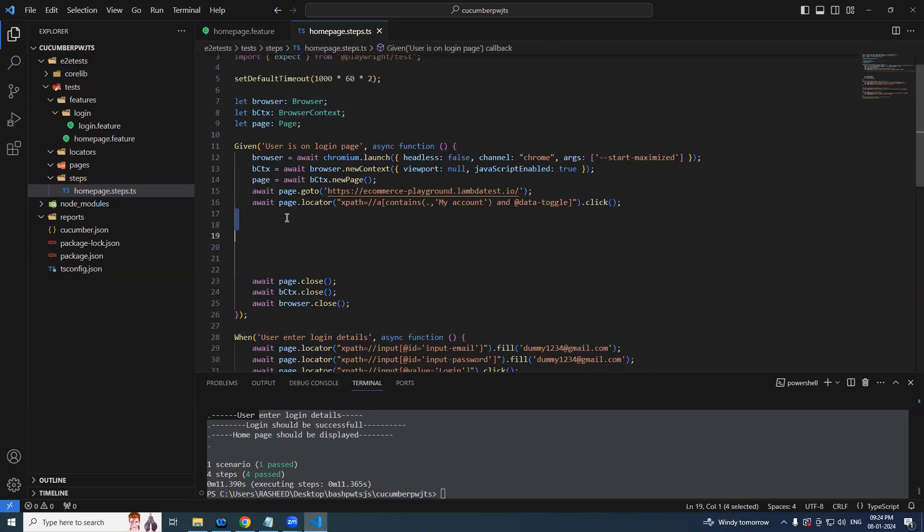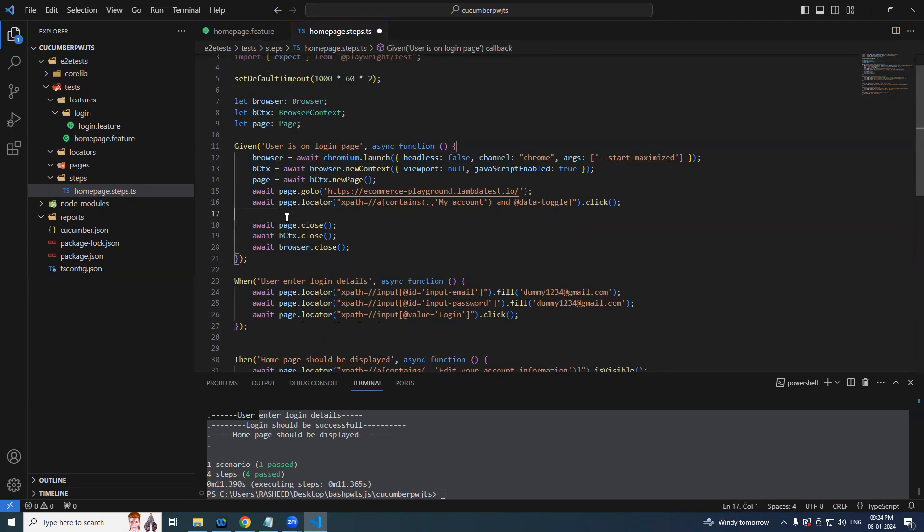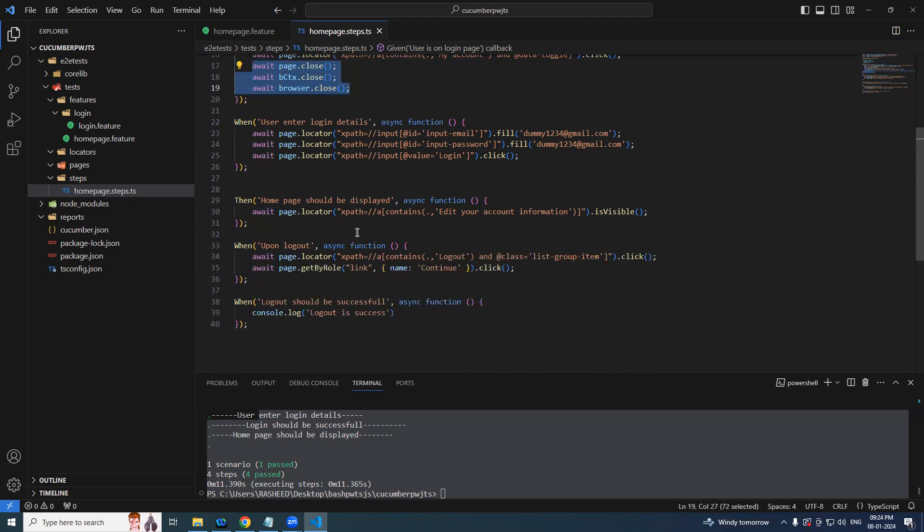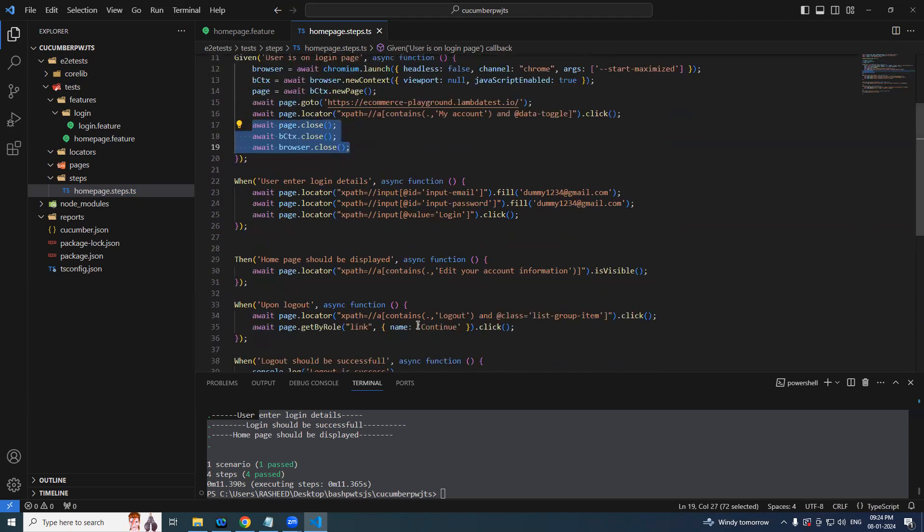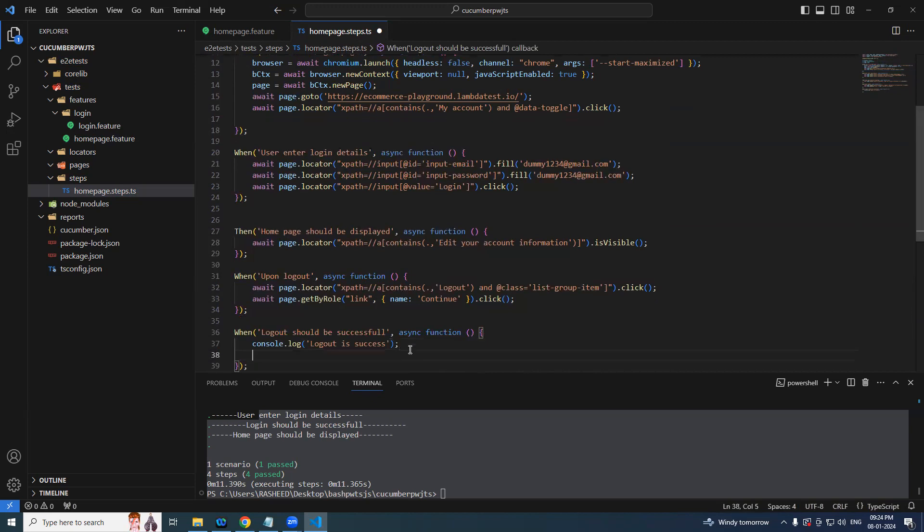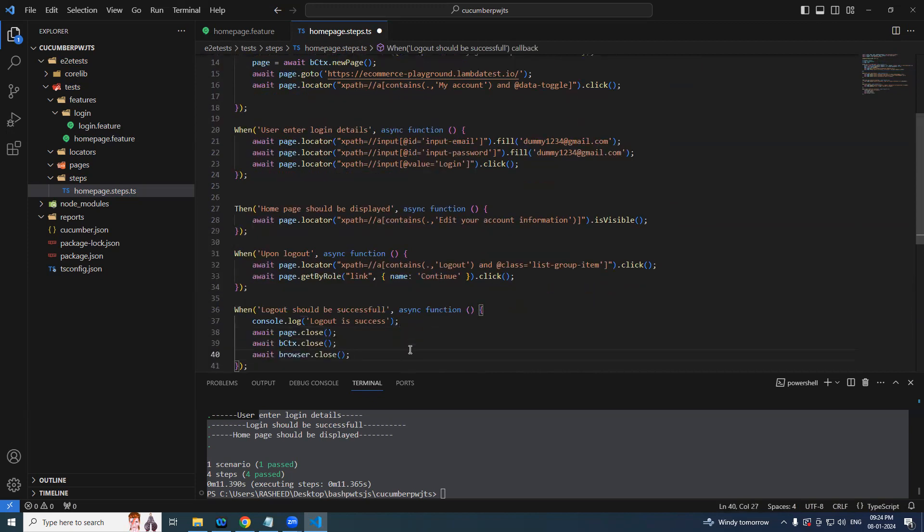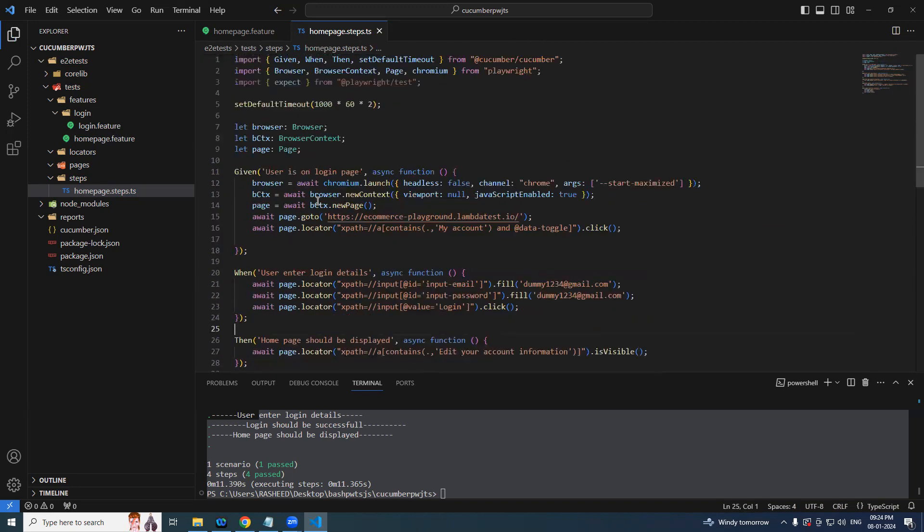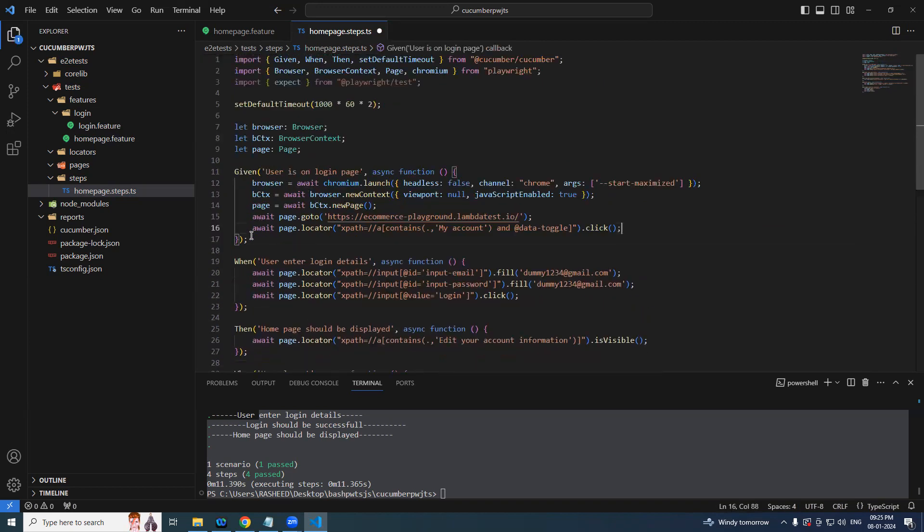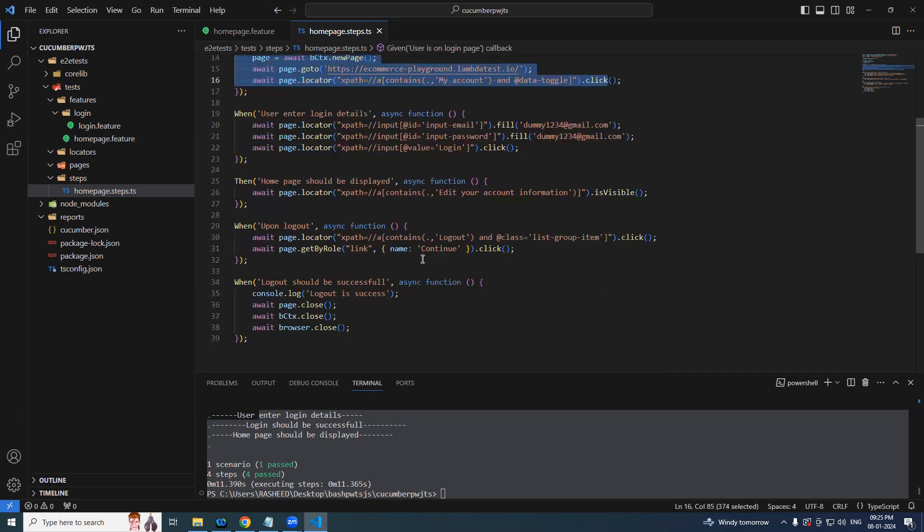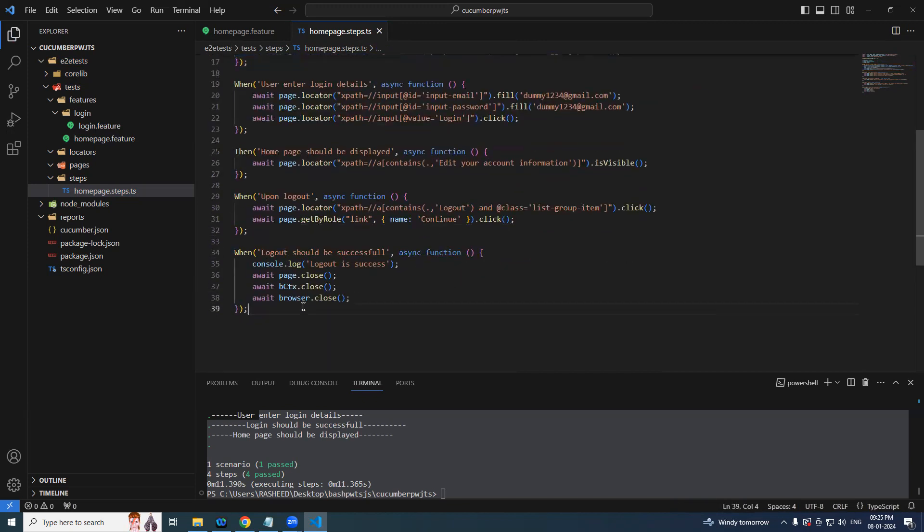So now it's time for us to distribute these steps among the different steps. Let's say when the user is on homepage, it should be till here so that login page will be visible for us. After that when the user enters login details, when the user is trying to login. We'll resolve this page again.